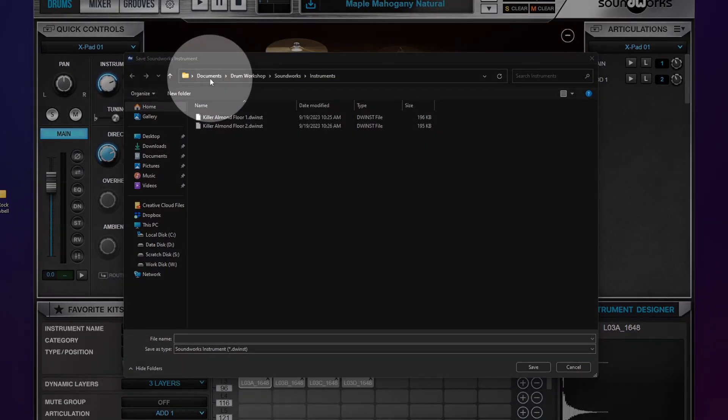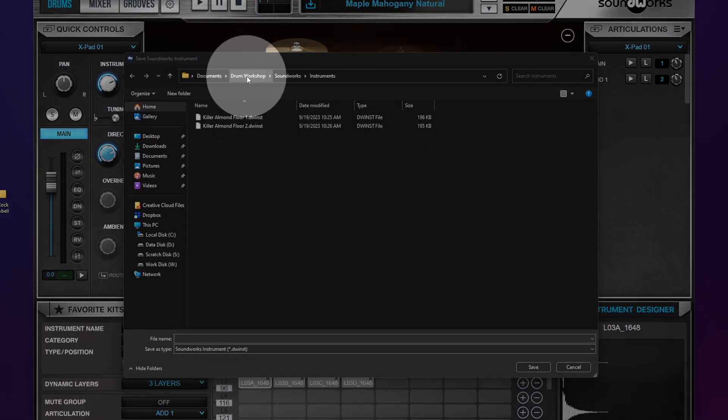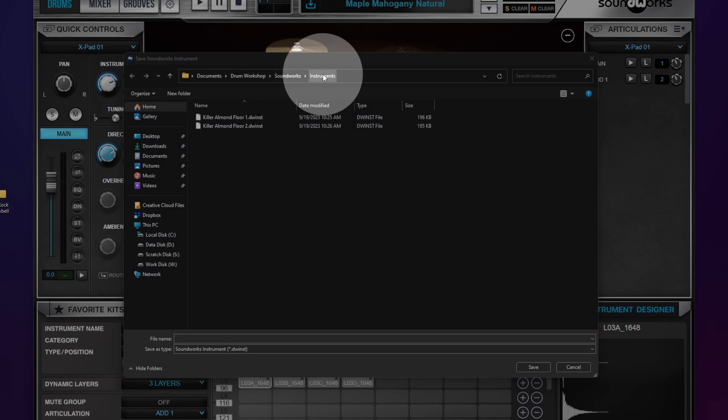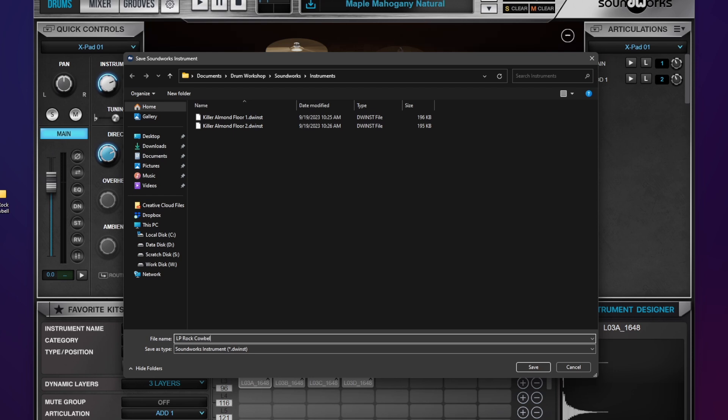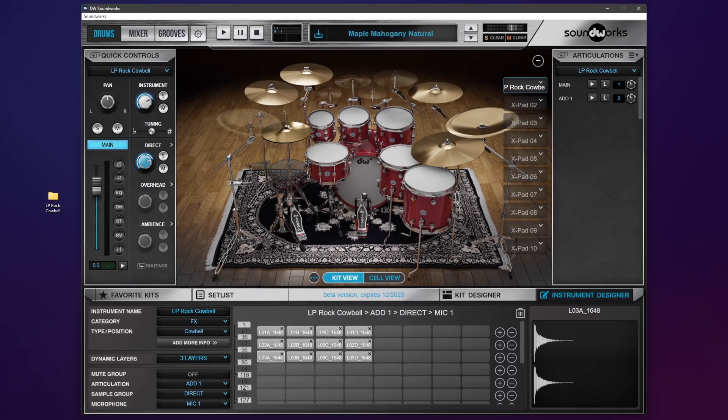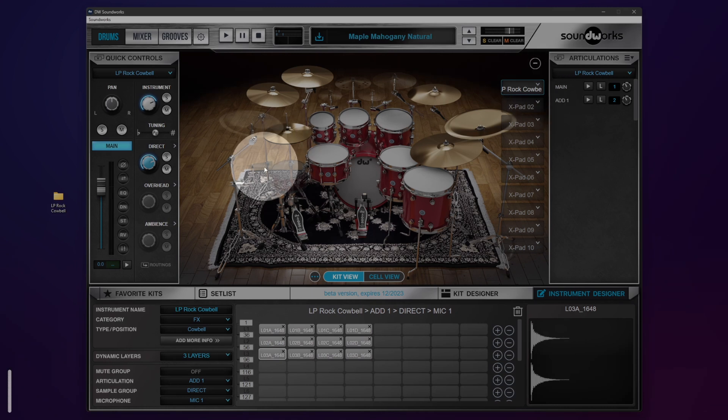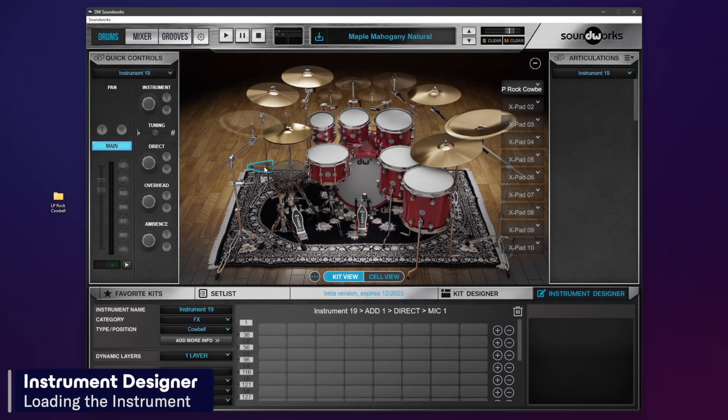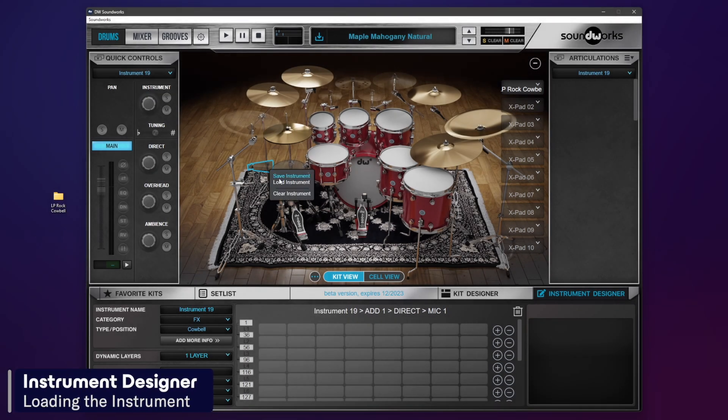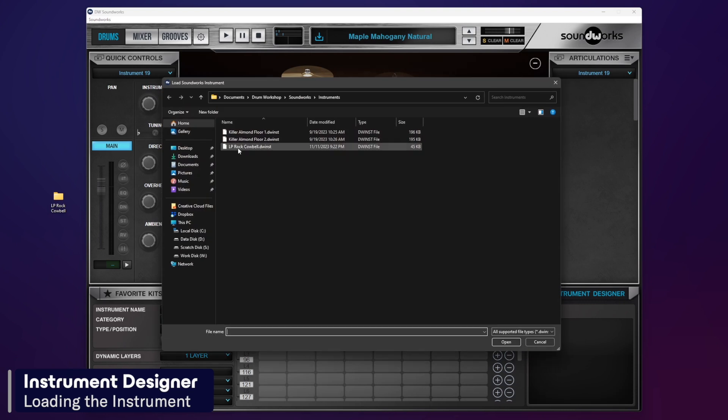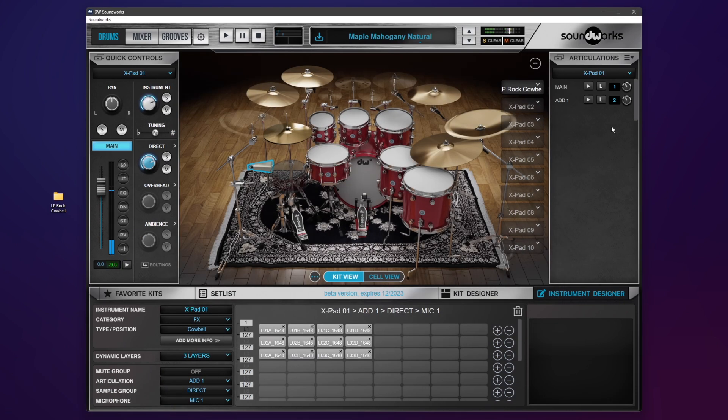I'm not sure what that would be on Mac, but I'm sure you guys know. So I will call this my LP Rock Cowbell and hit Enter. So now I can load that cowbell anywhere. I can load it to the cowbell if I want to by right-clicking, Load, and load that cowbell. And there it is.